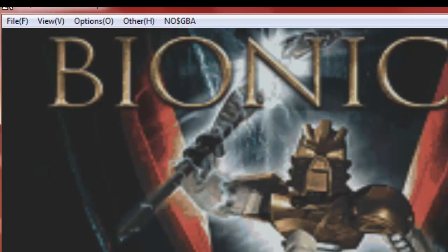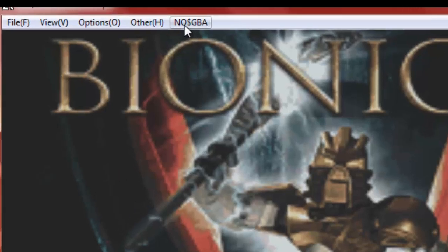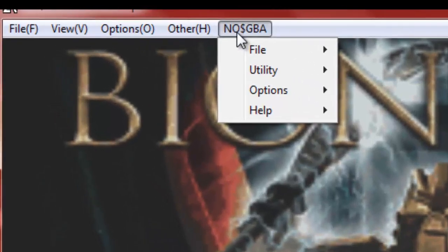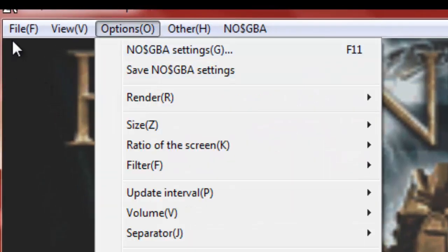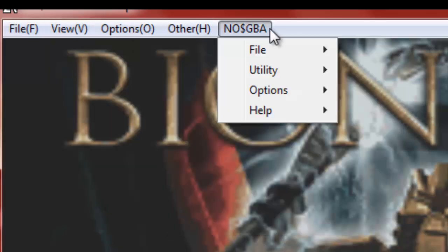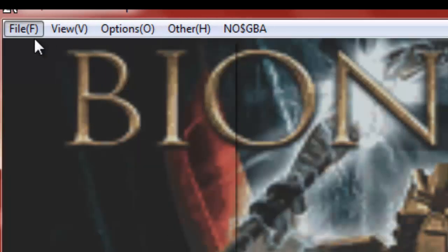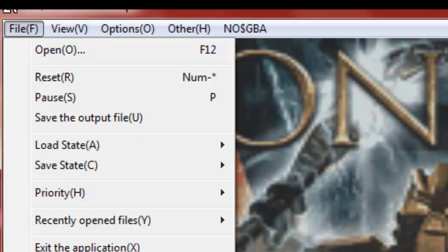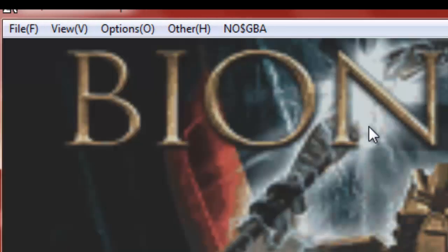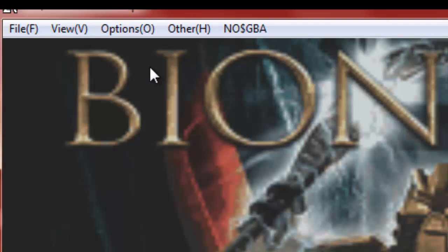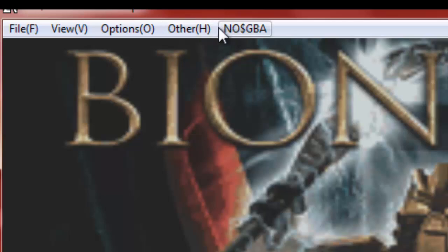So, here we are in, yes I know, it's Bionicle the game, it's awesome. And so you've got all these options here, and some of them are really meant to make it as Game Boy realistic as you want. You can choose whether it's an SP or whatever.